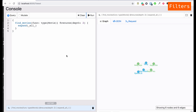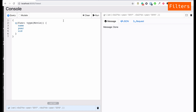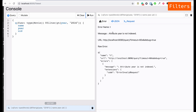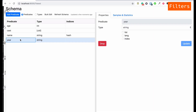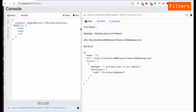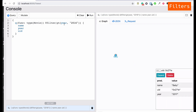Let's search for movies released after year 2016. I'll add a filter using the 'gt' (greater than) function, specifying the key 'year' and the value 2016. Running this gives an error because 'year' is not indexed. I'll go to the schema and make 'year' indexable using 'exact' search. Running again — we find one movie released after 2016.